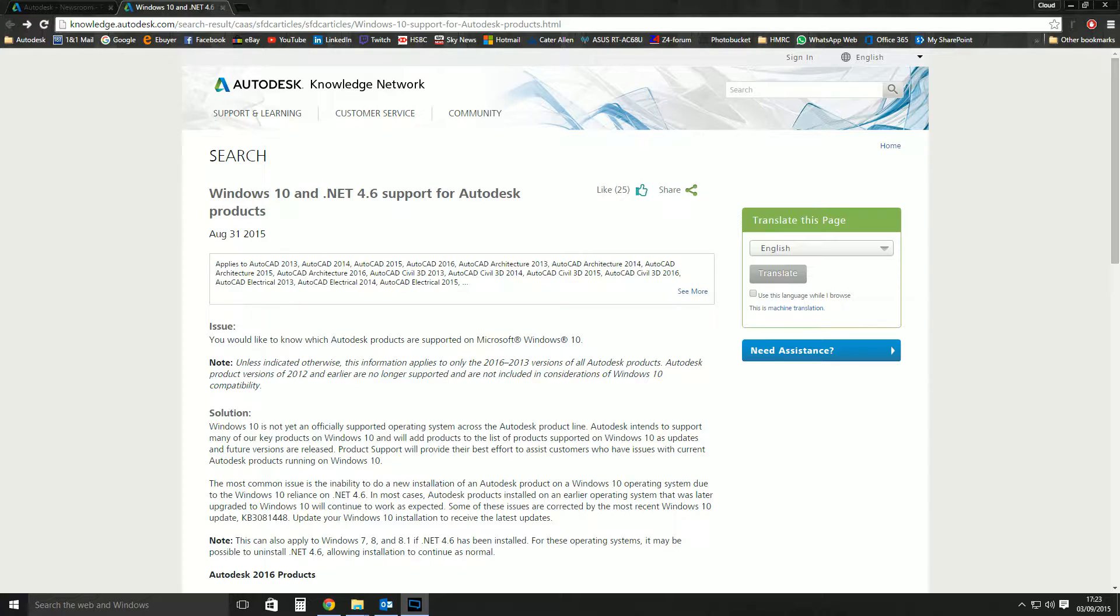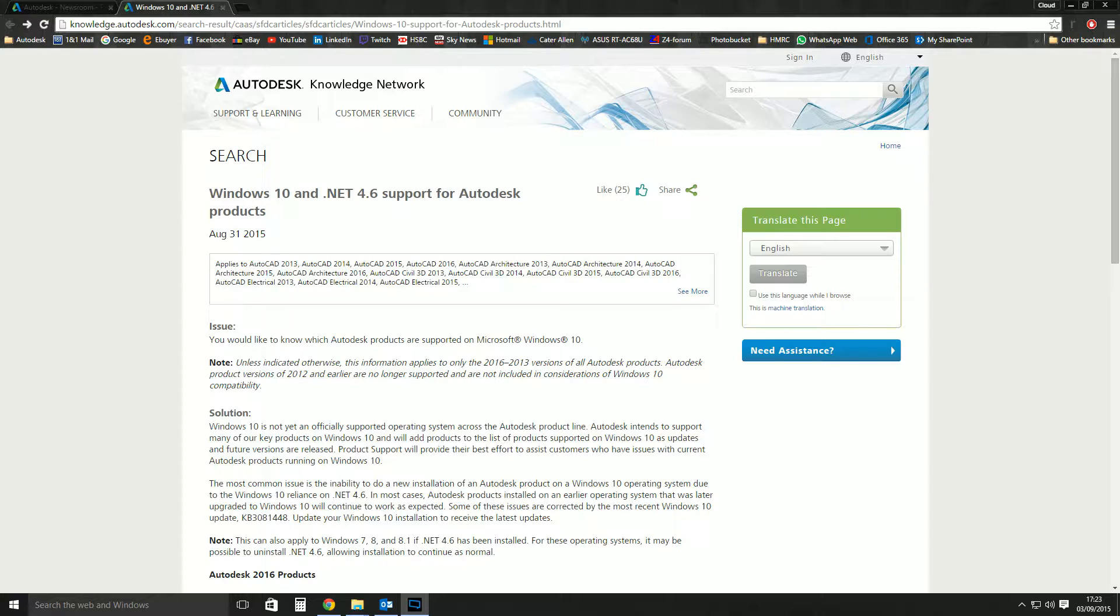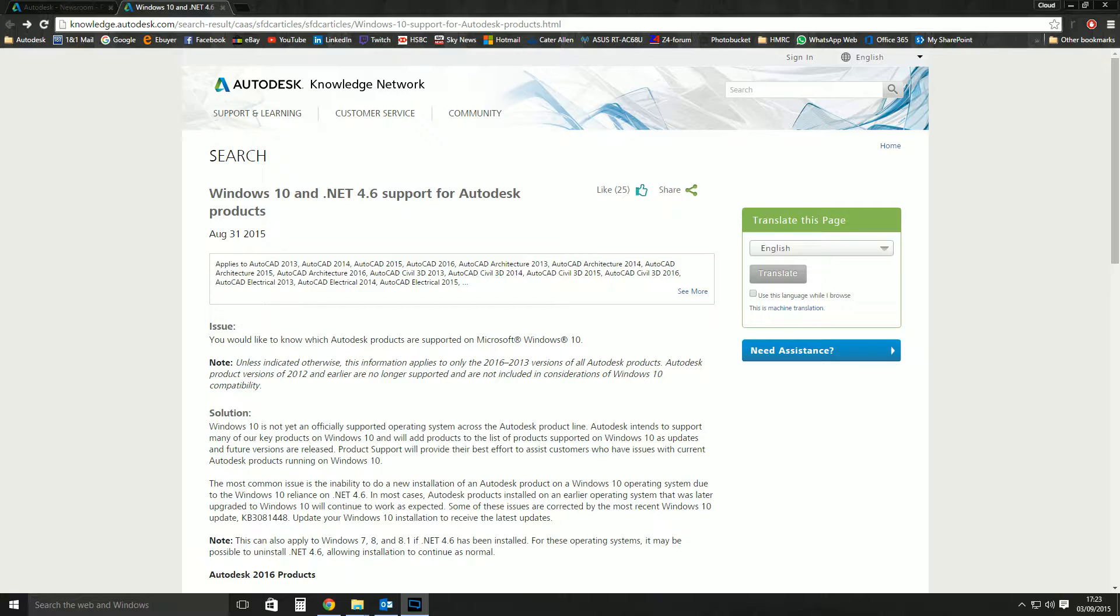There was a blanket not supported statement from Autodesk for all of their kit on Windows 10. And that wasn't just Autodesk, that's all software vendors, even like SolidWorks and all those guys.